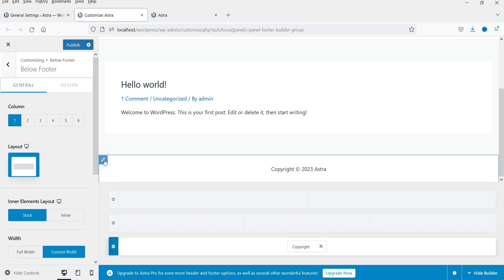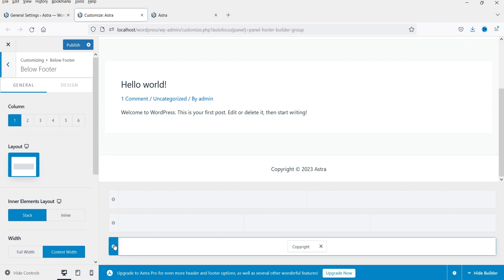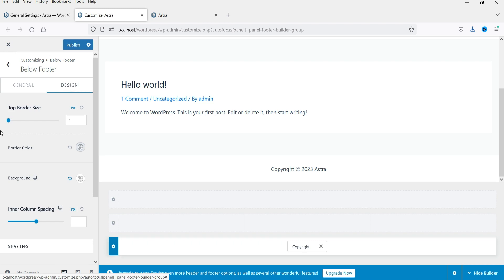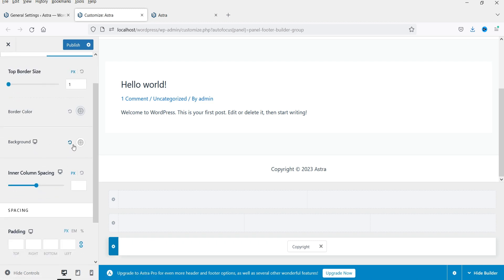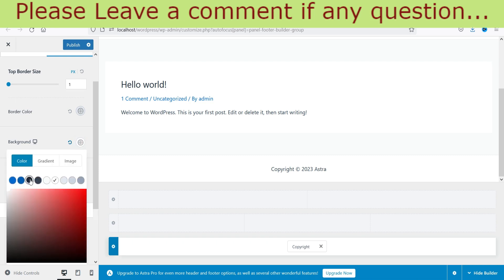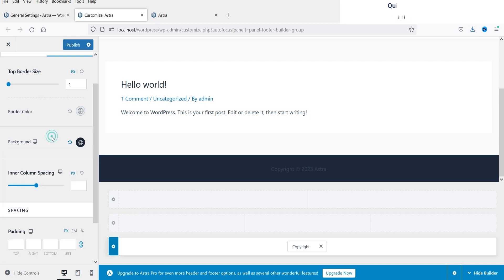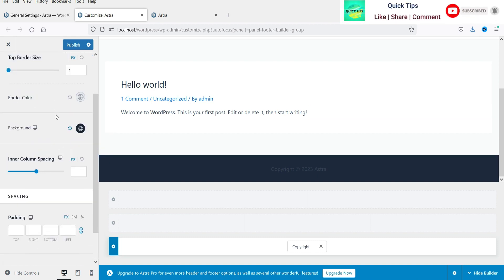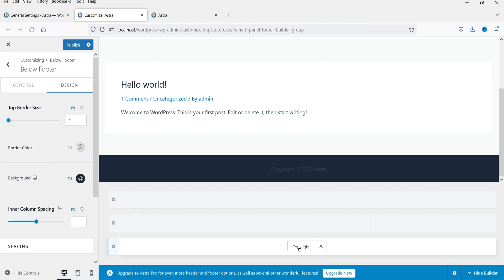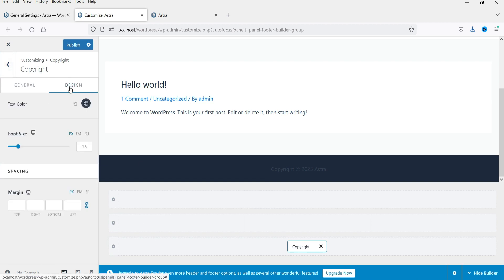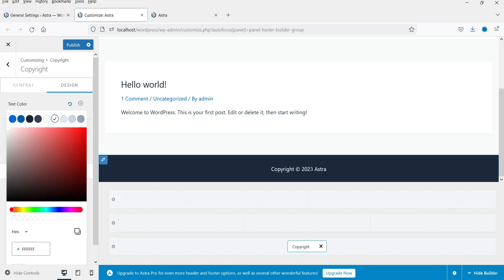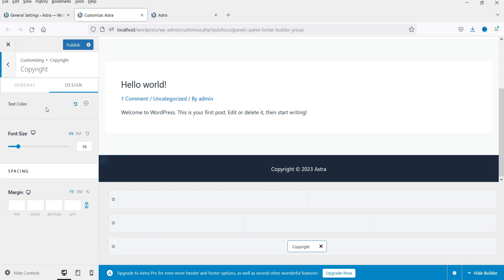Now let's change the background color. Click on this section option — it's a single column design. Go to Design, and change the background color to black. For the text color, go back to the copyright section, go to Design, and change the text color to white. You can see the white text appearing now.